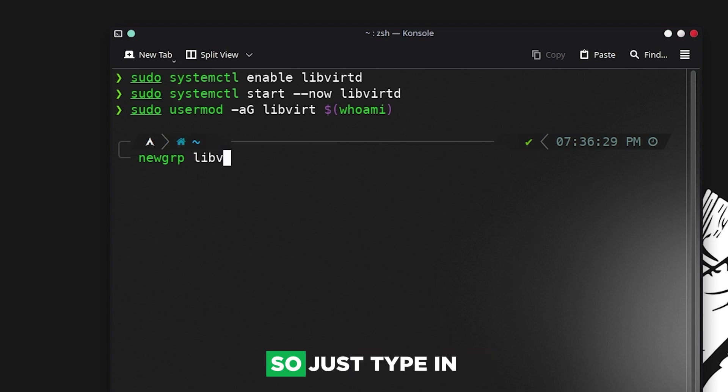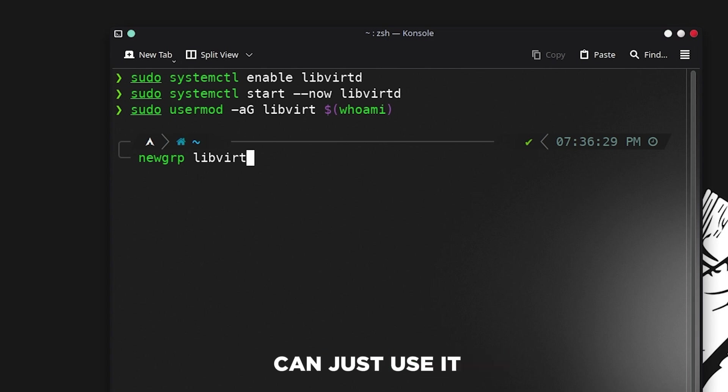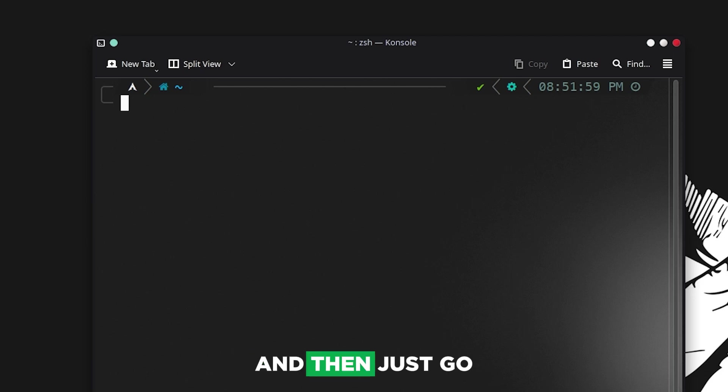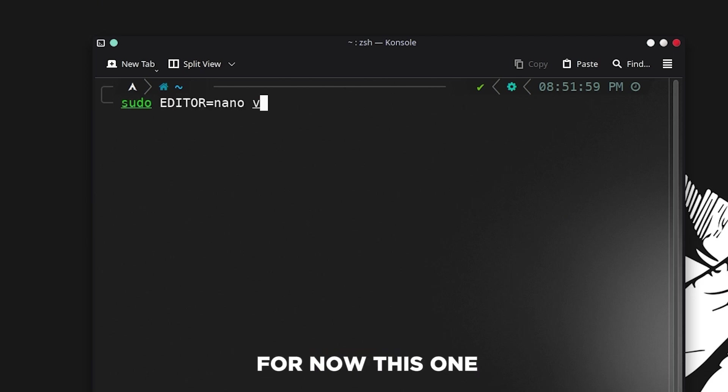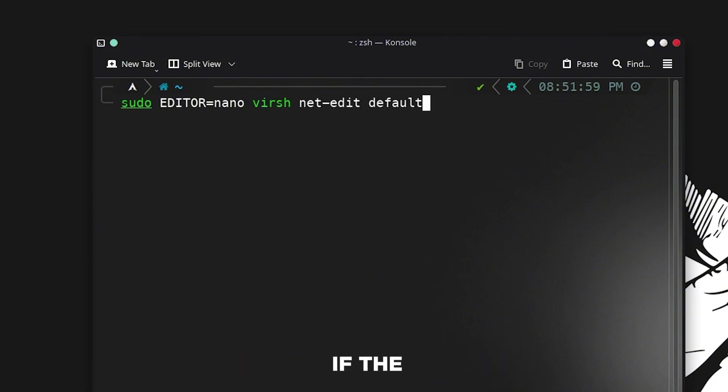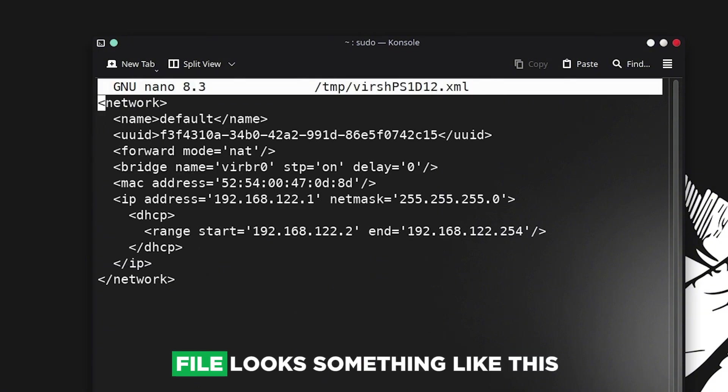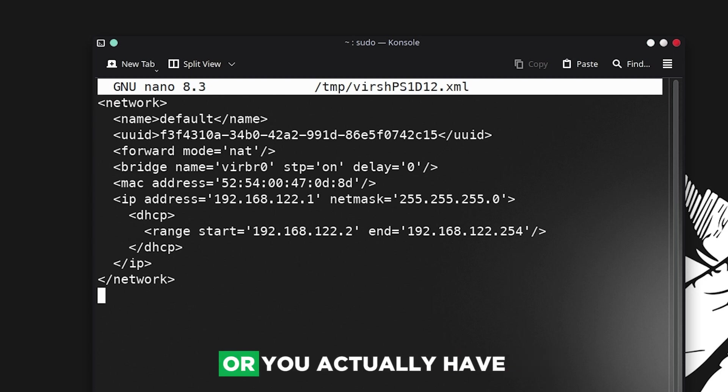Now we are checking if the virtual network is working. Make sure your file looks something like this, or you actually have this file. If you have this, that means your virtual service is active.